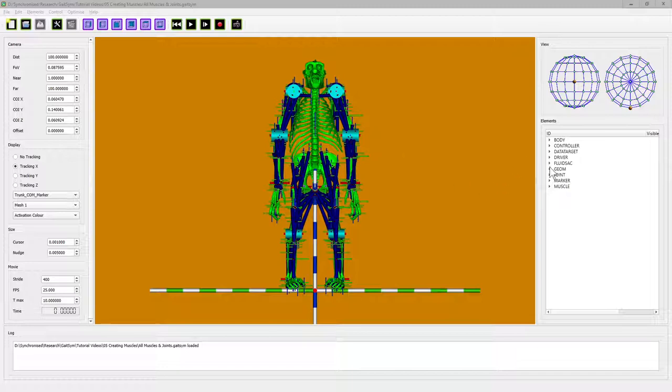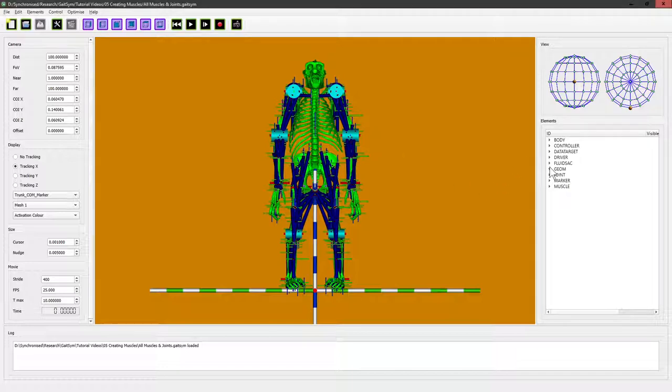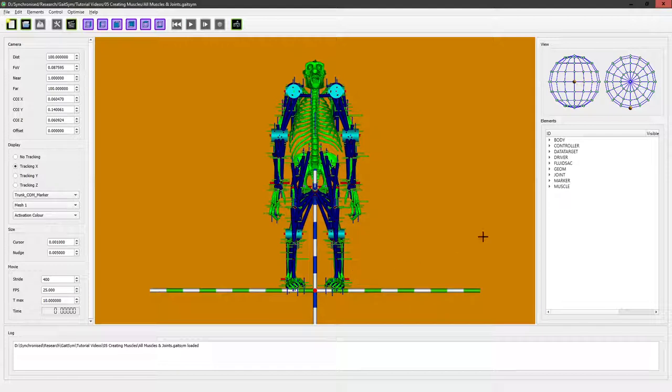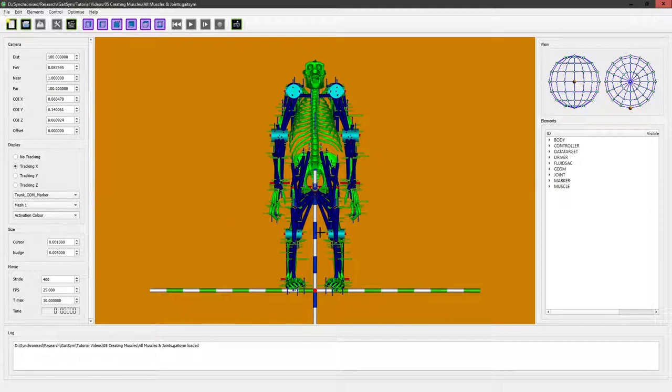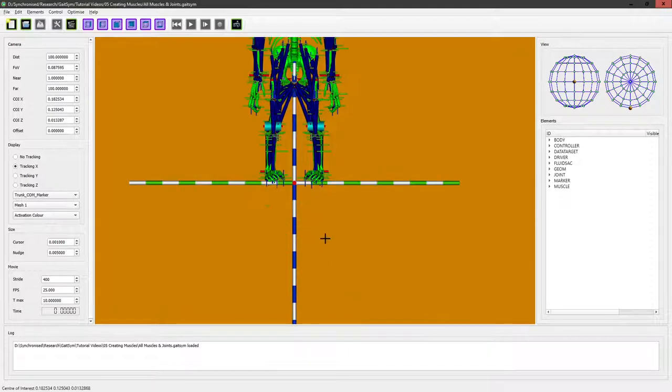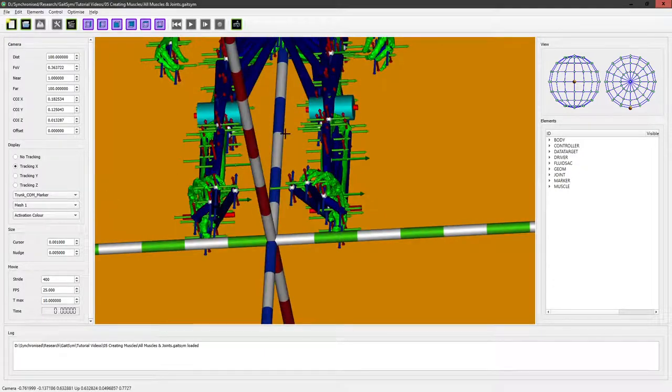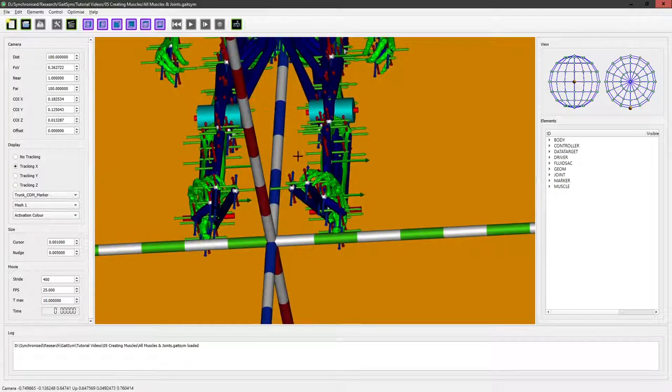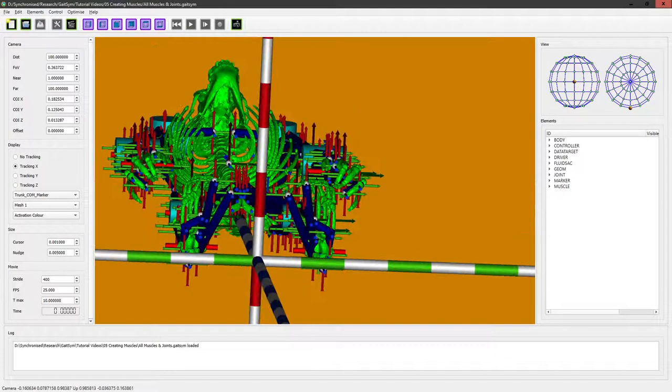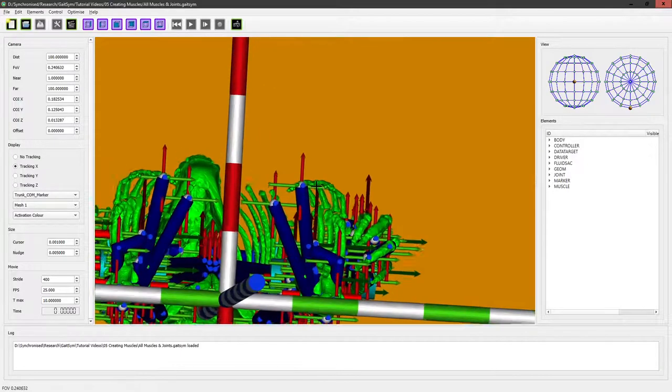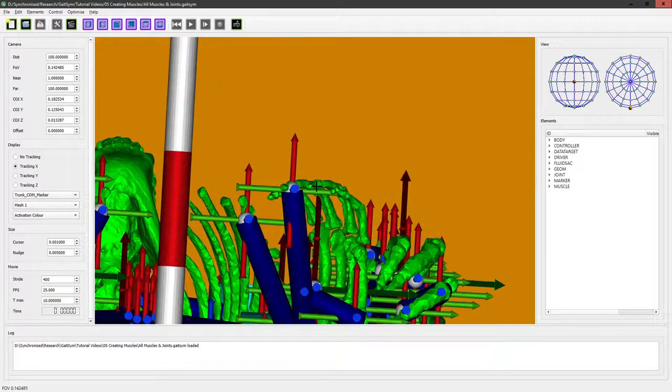We do this by defining these things called geoms, short for geometry I guess. So we switch it into edit mode and let's create some geoms that will work on the feet. Basically what they do is they generate a contact force when they intersect with each other. So we can create the one on the foot first, let's get a decent look at the foot.